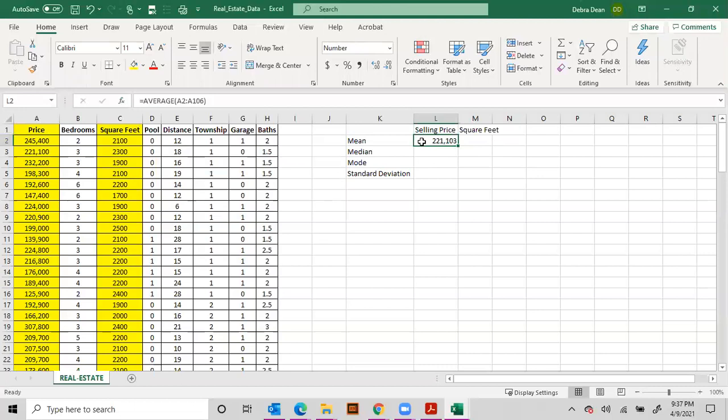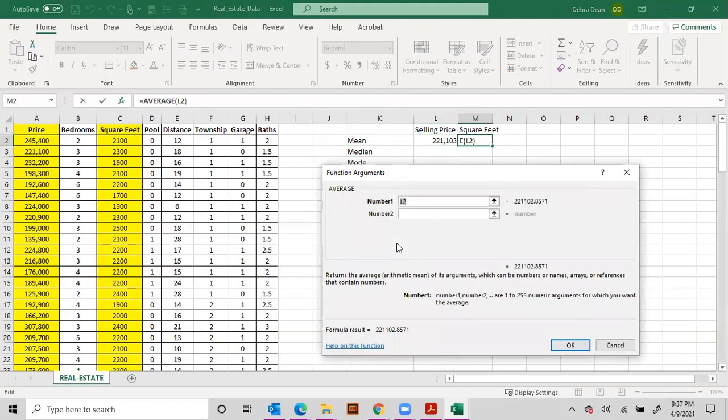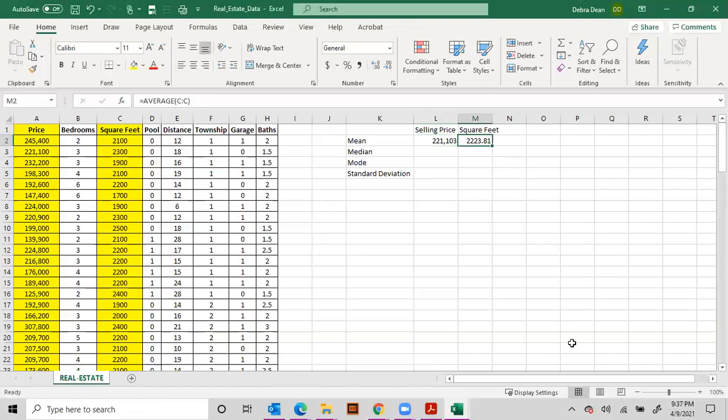Now what we did, just as a recap here I'll do it with the square feet, is we went up here to the function tab, we put in average or mean, and then we highlighted all the data. Now another way to do that is to just come up here to the top of your column, you'll get that arrow and select that and hit okay.